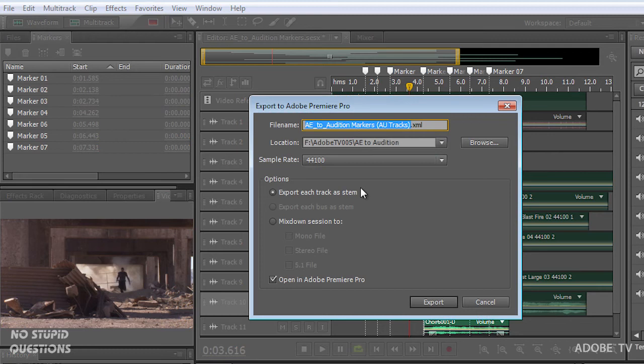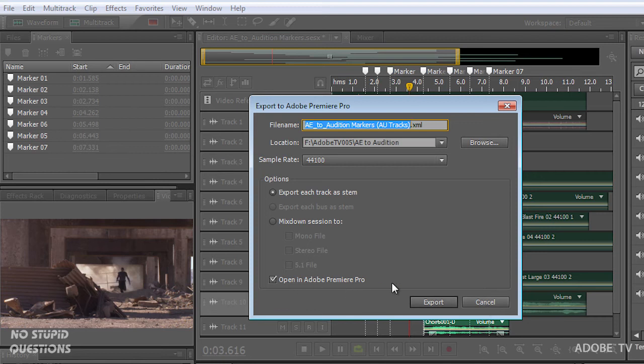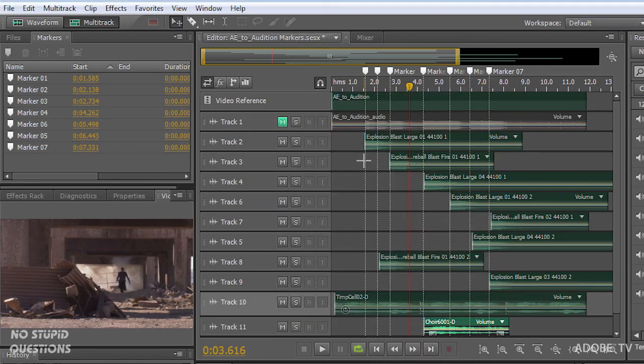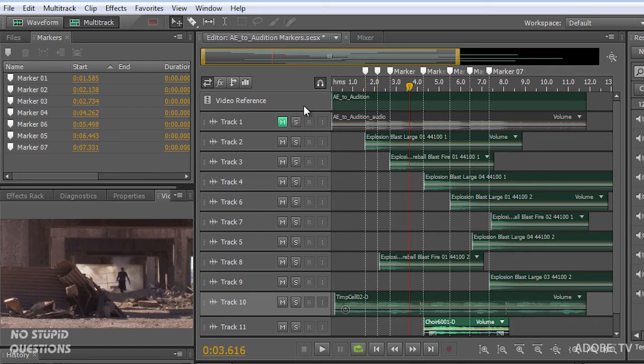And in here, I can export each stem separately or mix down to a certain file. And that can open Adobe Premiere Pro together. But actually, we just want to get this out as a file that we're going to import into After Effects.